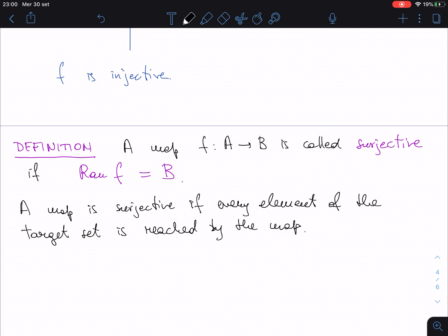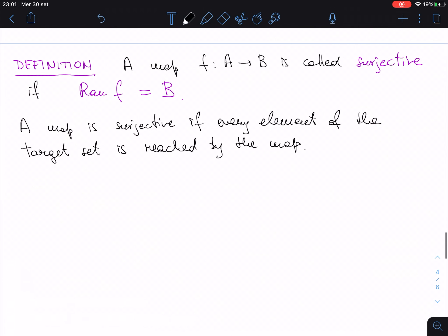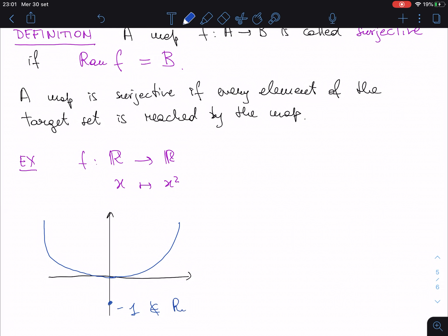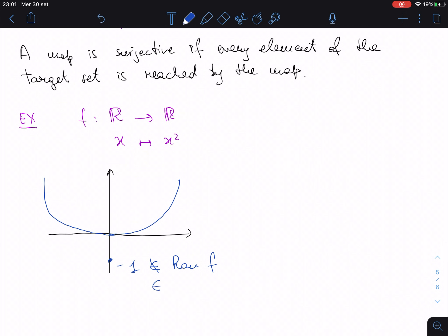Every element of the target set is reached, in the sense that there is one element of the domain that is mapped there. Another example: f from ℝ to ℝ associating to every x the value x². Is this surjective? The answer is no, because if you consider the graph of f, the image values are all non-negative. So a negative point, for instance −1, does not belong to the range of f but it belongs to ℝ, which is our target set B. So this is not surjective.